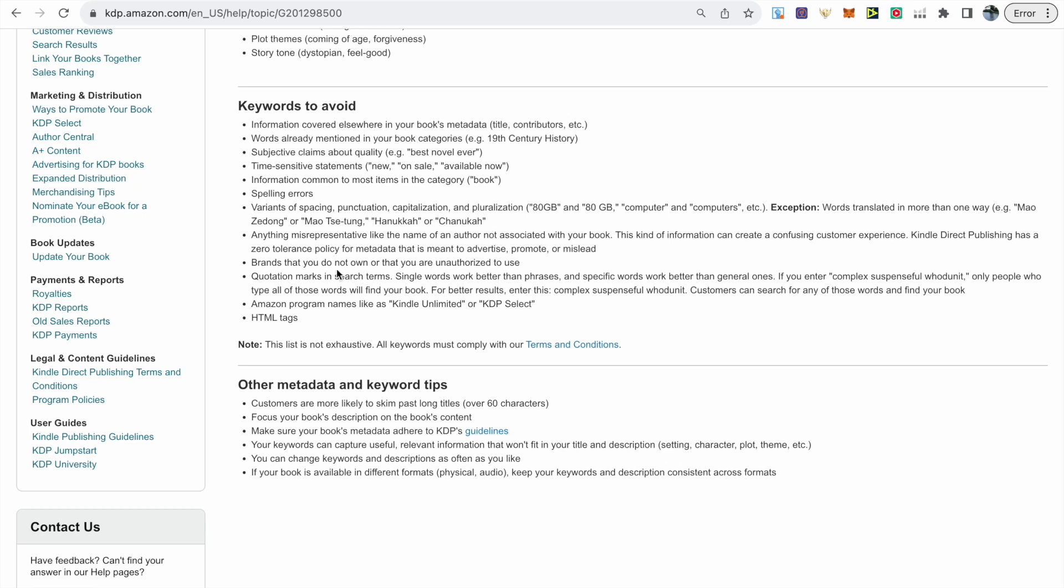Next we have brands that you do not own or that you are unauthorized to use and this is for those that are strictly creating books around copyrighted and trademark terms. Yes their book might be on Amazon for now but they will eventually lose their account. Next we have quotation marks in the search terms, then we have Amazon program names like Kindle Unlimited or KDP Select and finally HTML tags.